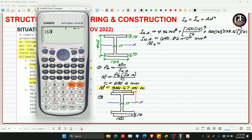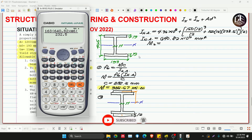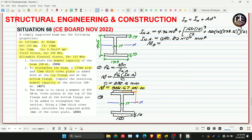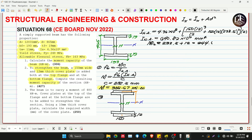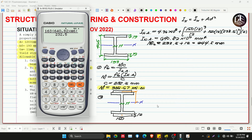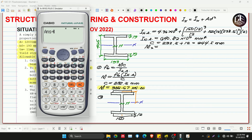Now we compute M2 = fb × INA / c. Wait — since we added the plates, our new c is no longer 232.5 mm. The new c = 232.5 + 12 = 244.5 mm. So M2 = 163 × 6400.82 × 10⁶ / 244.5, divided by 1000² to get kN·m.